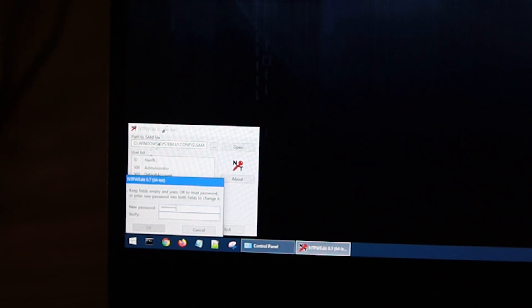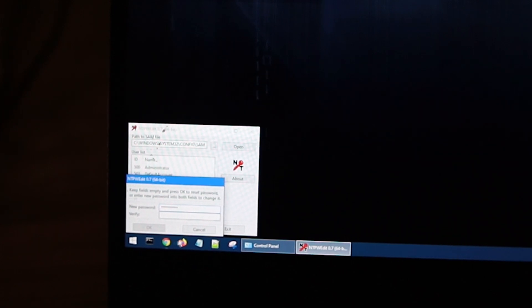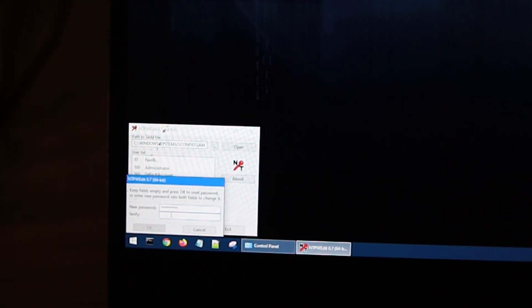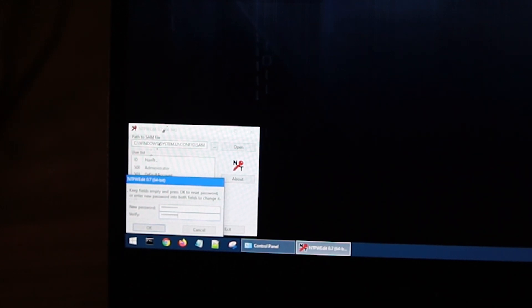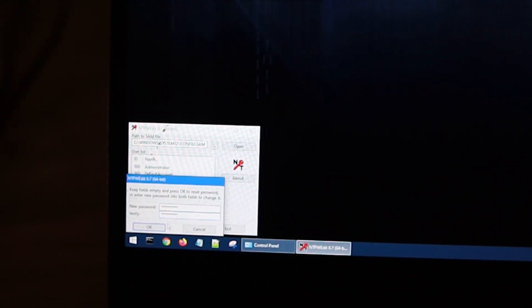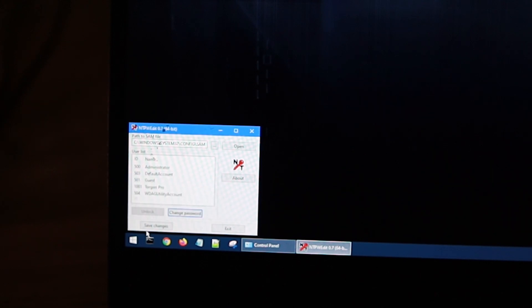Of course, you need to type in the new password that we're going to use because if you're not going to change it, then what's the point? Save it.